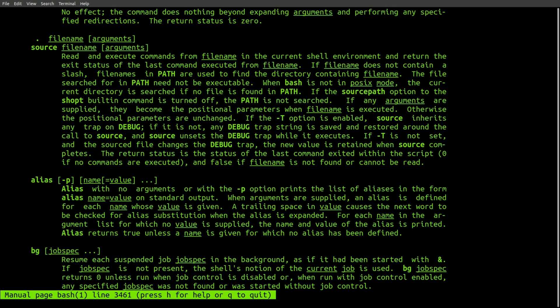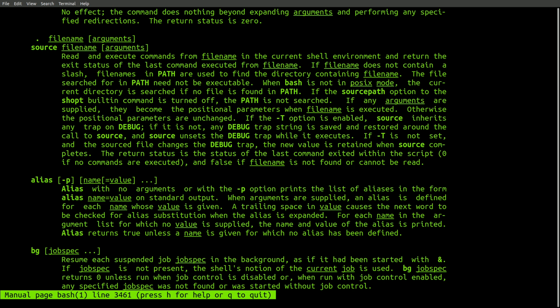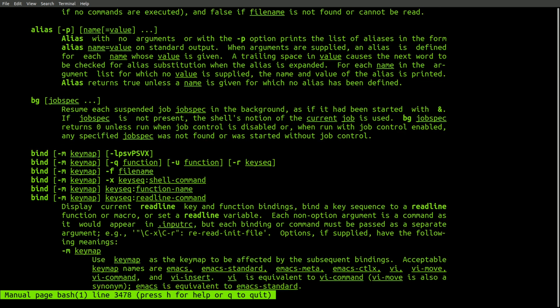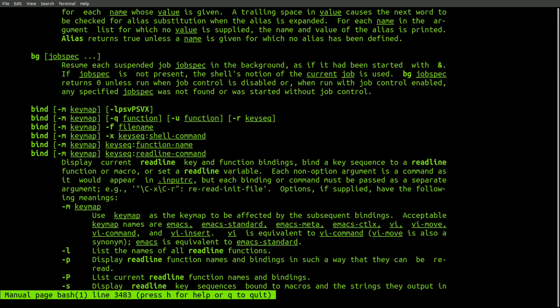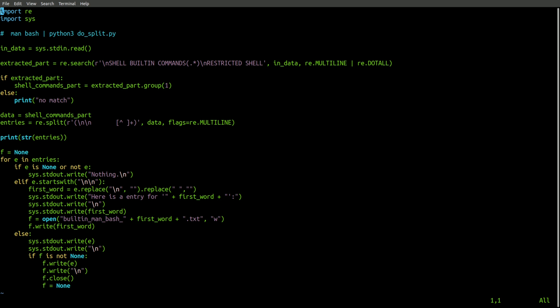Now, the previous script doesn't quite consider all the documentation. There's still more documentation in the man page for bash. It was a bit more work to extract this documentation, but I was able to do so with the following Python script.